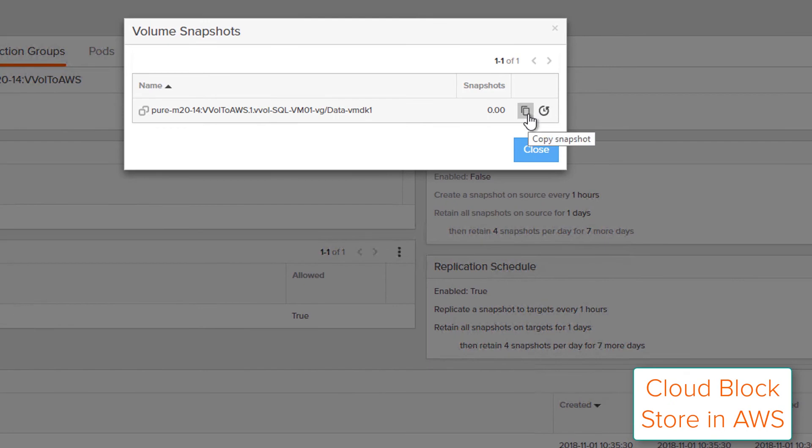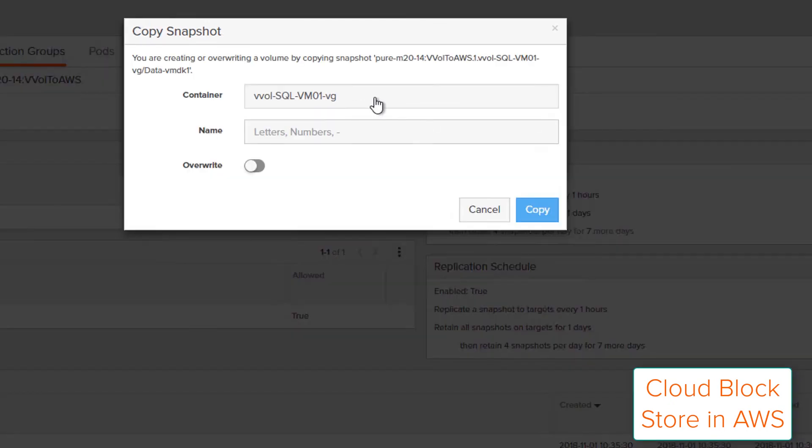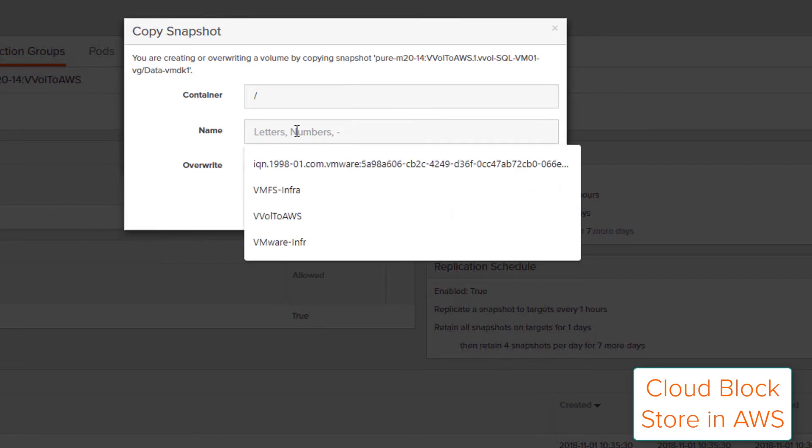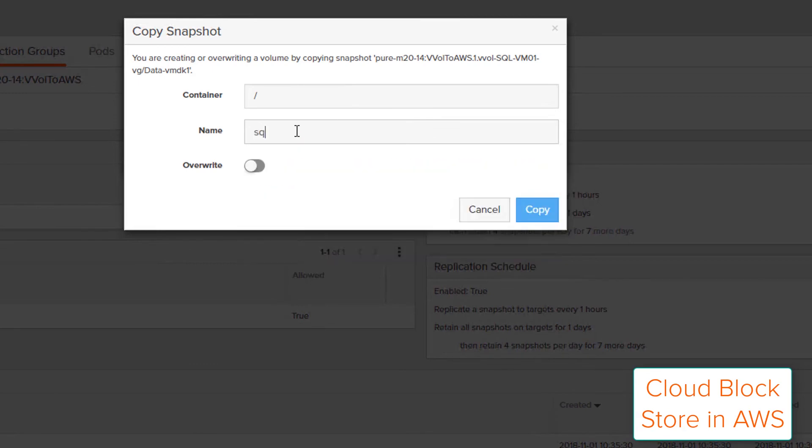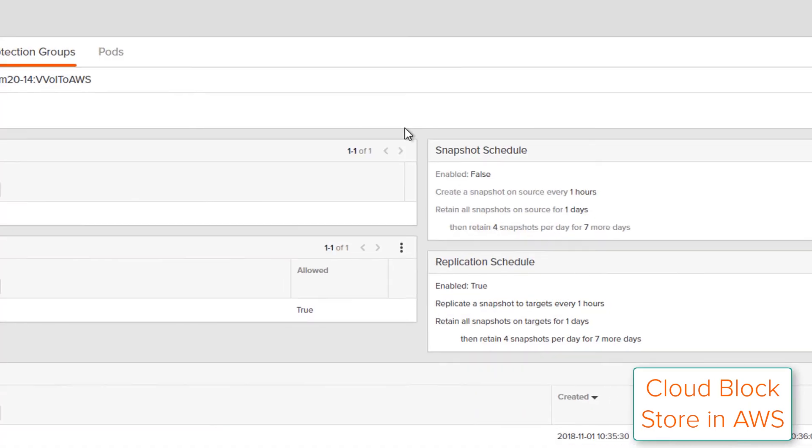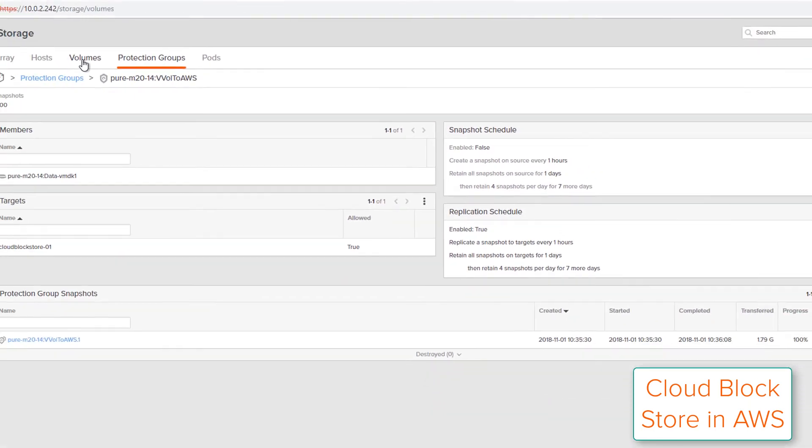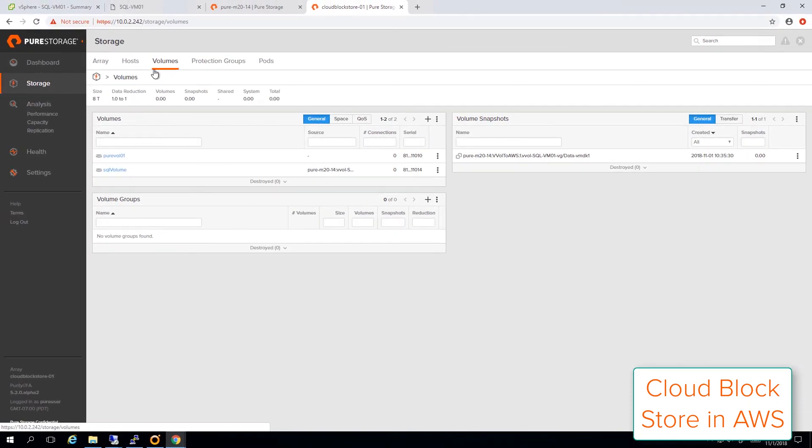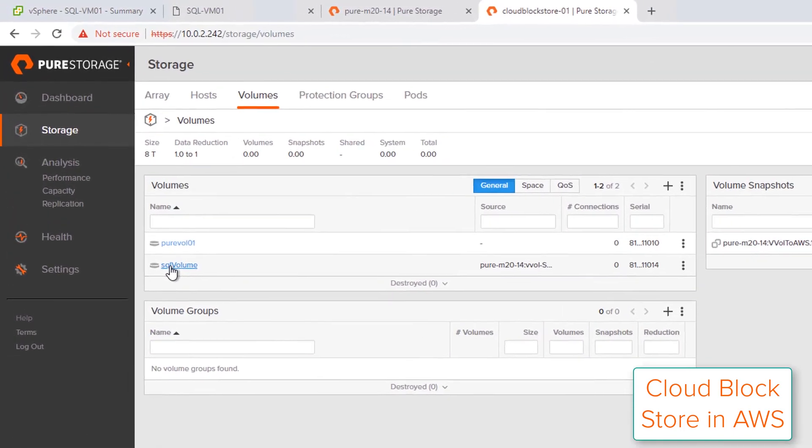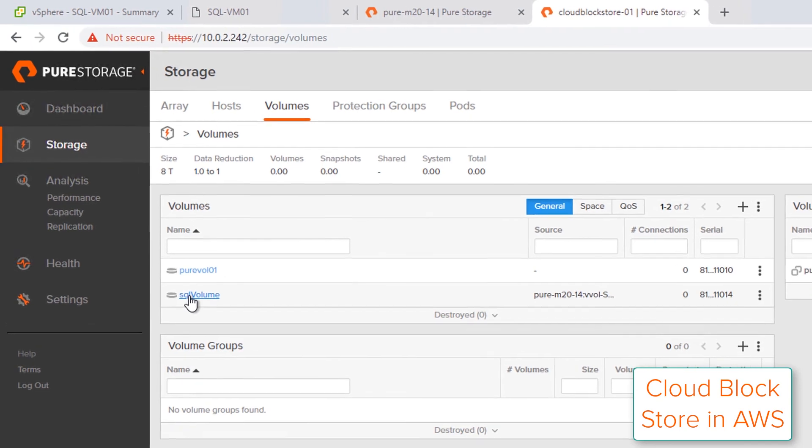I can take that snapshot that was replicated and I can copy it to a new volume. So I can then provision it to an EC2 instance or whatever I might choose inside of AWS. So I'll give that new volume a name, and that snapshot is now immediately and instantly copied to that volume. And I can now take that volume and provision it to any OS that needs to use that SQL database.